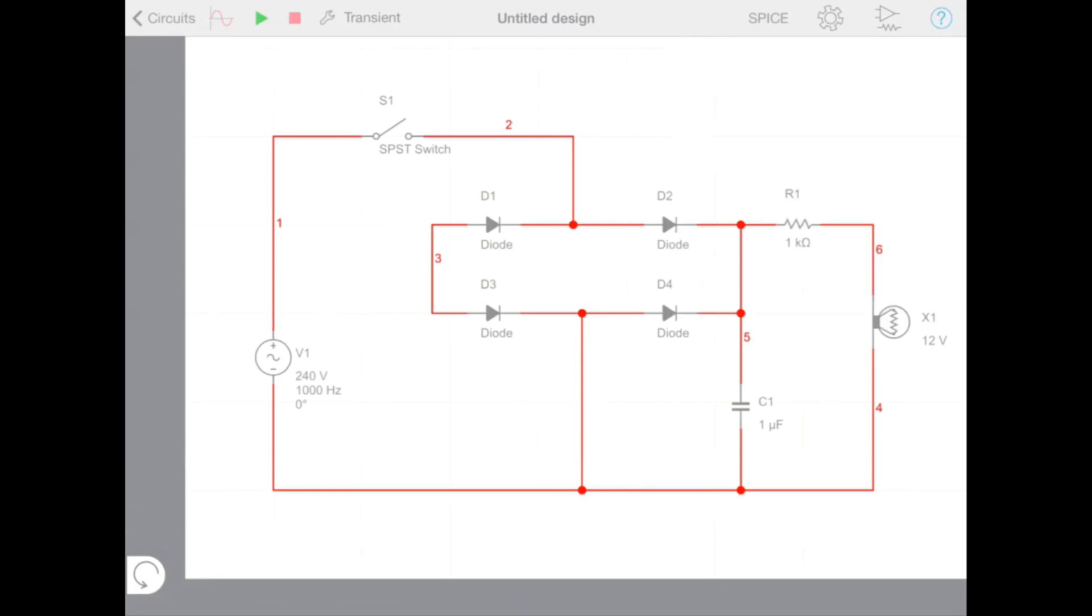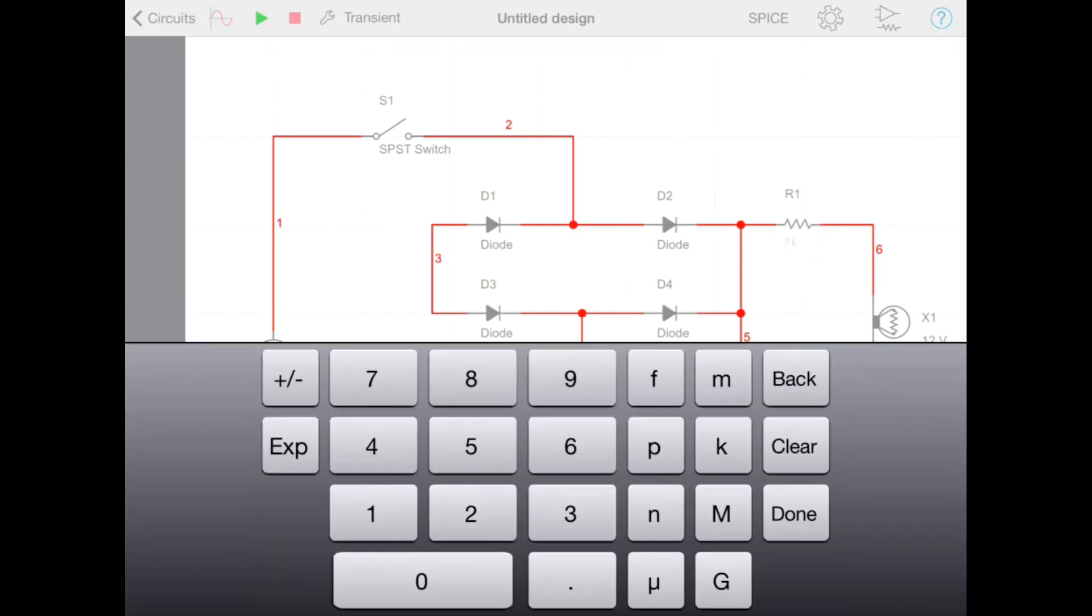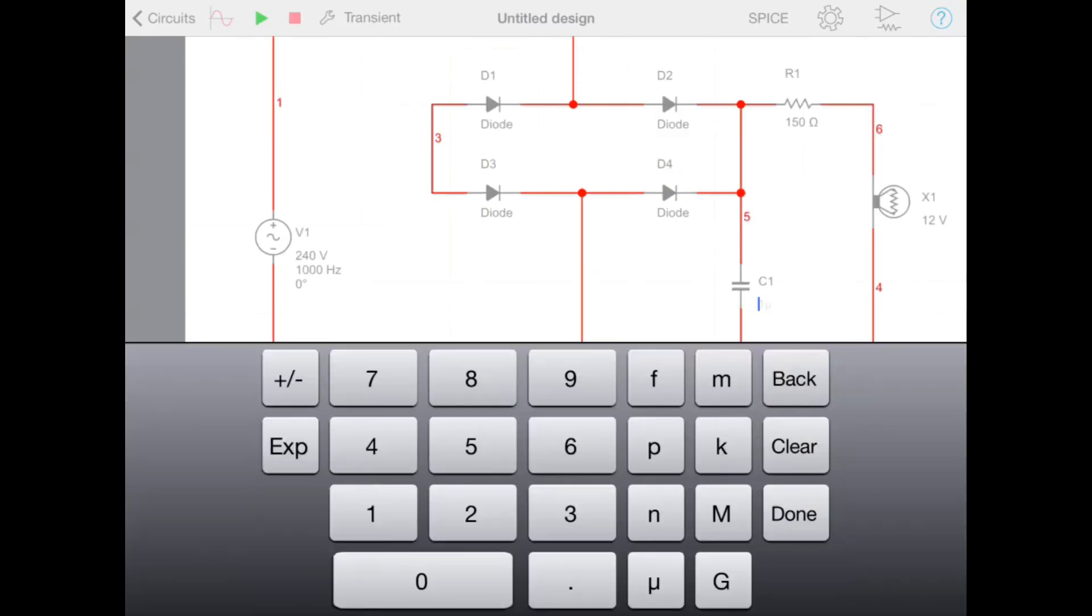If we accidentally start creating a wire, we can cancel that operation by pressing the cancel wire button. We can also set the value of components direct from the schematic by tapping the component value. Here we're setting the value of the resistor and the capacitor.